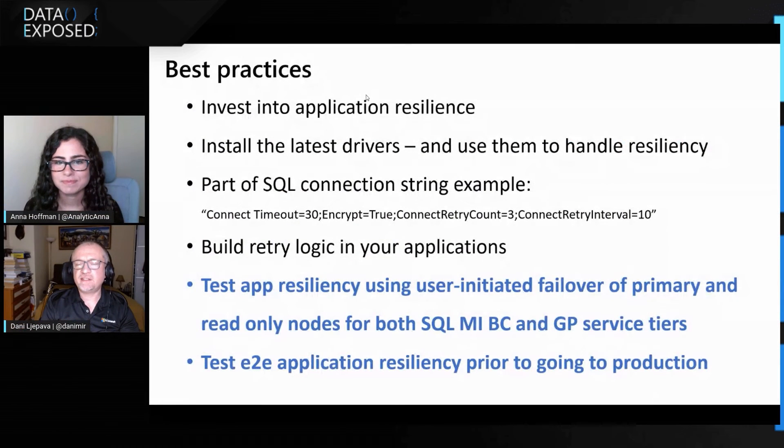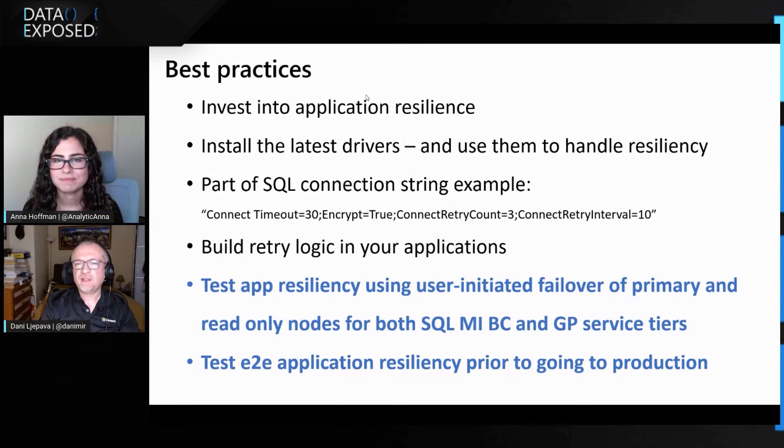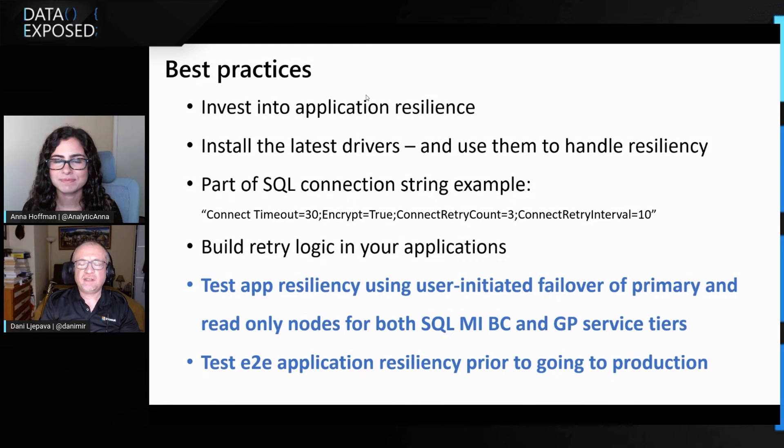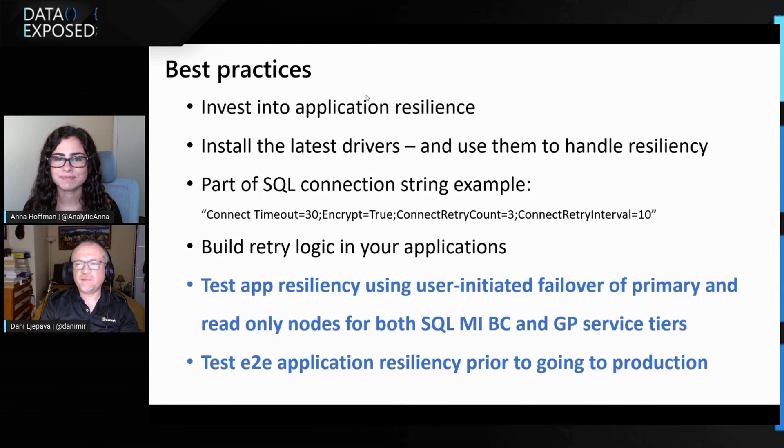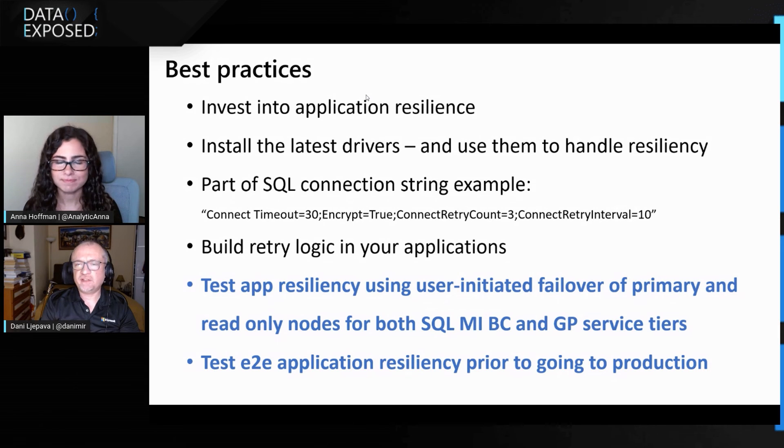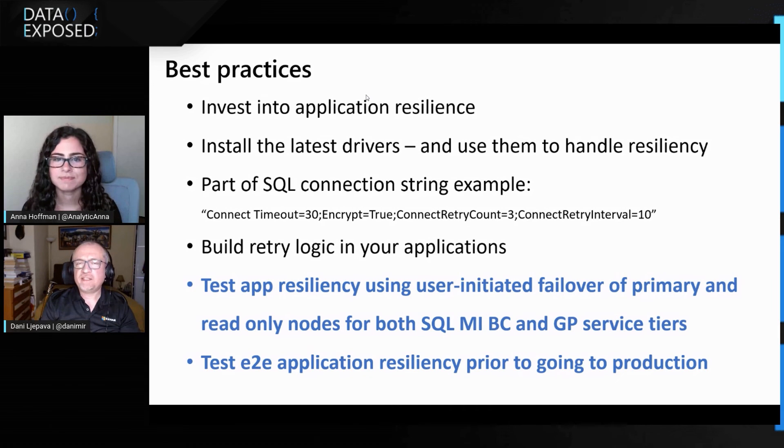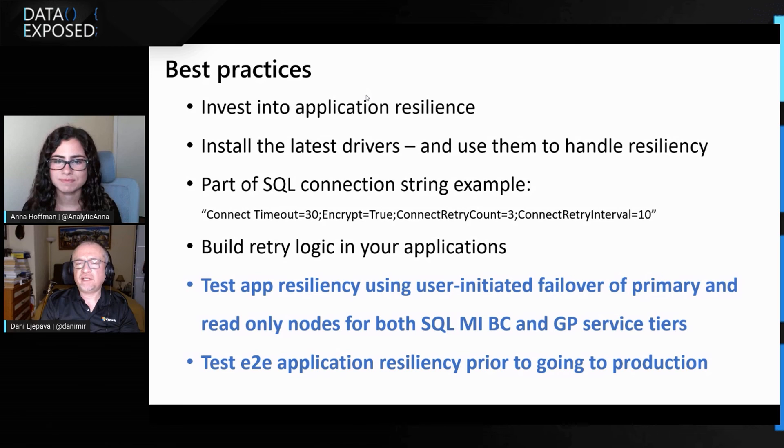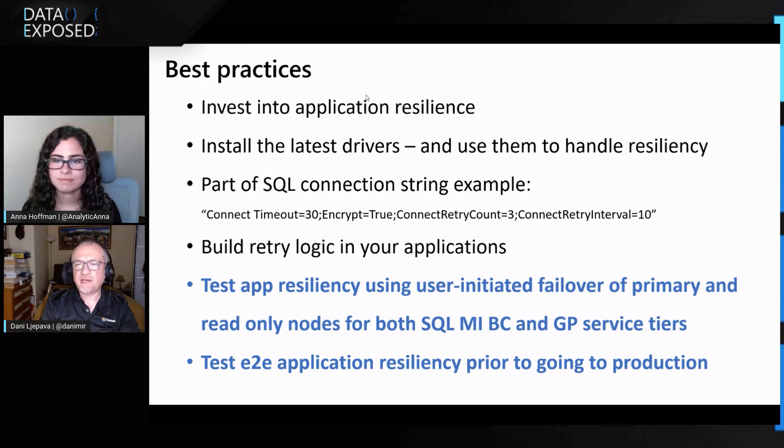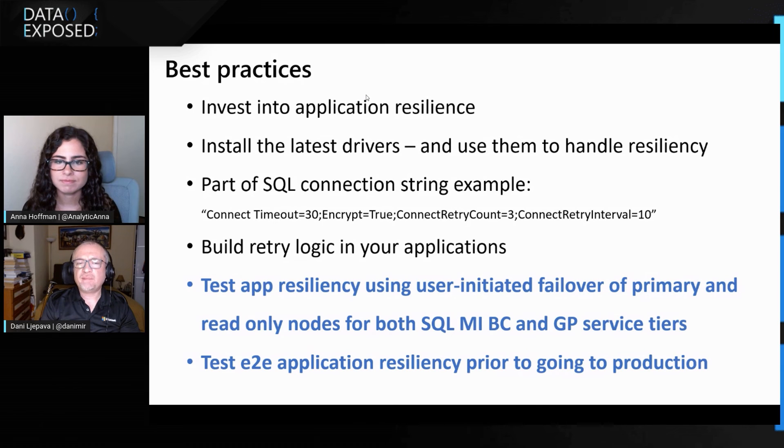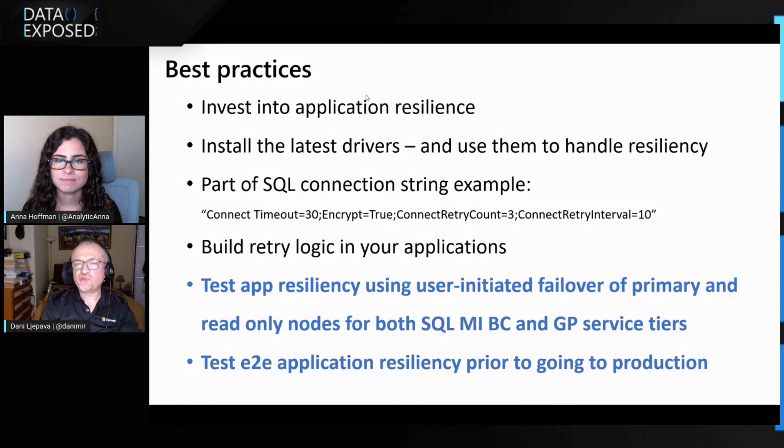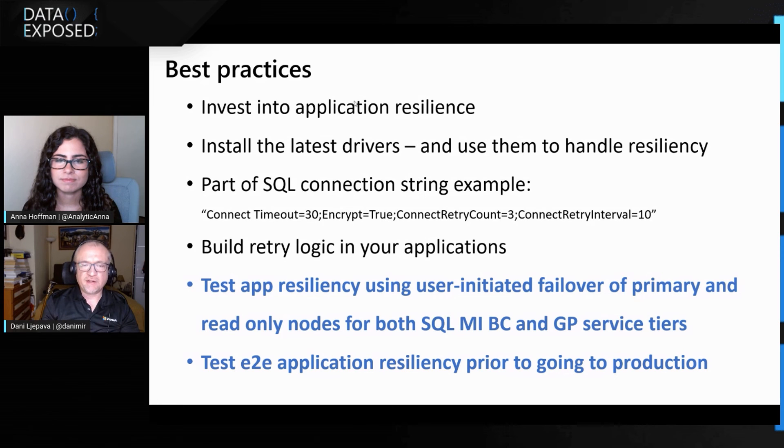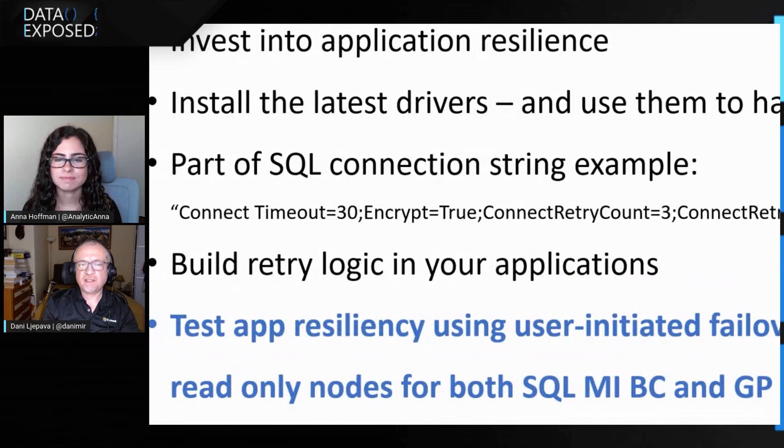Excellent question. So this is what I would advise our viewers to do for the existing apps, migrating to the cloud for building new apps, is you need to invest a little bit time into application resilience. It will pay significantly. You need to use the latest drivers, and the latest drivers have built in better handling of the resiliency in the cloud.